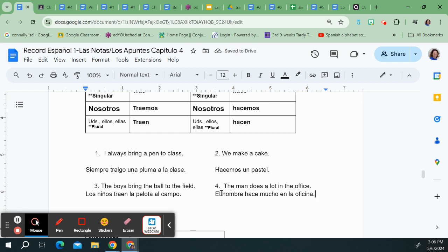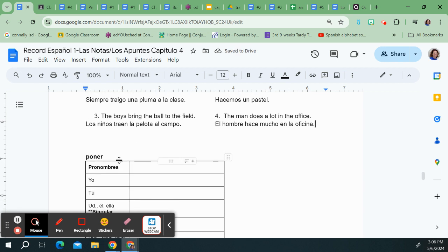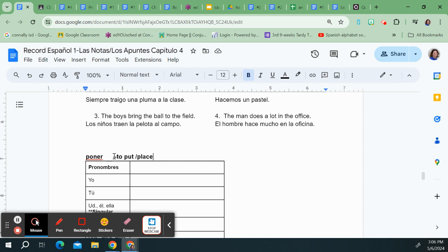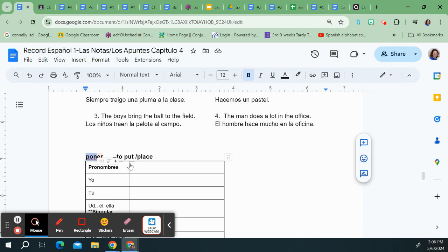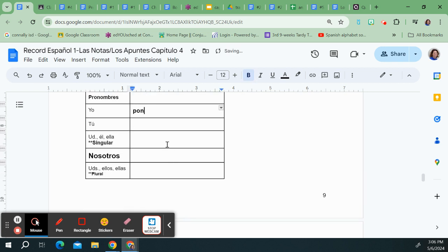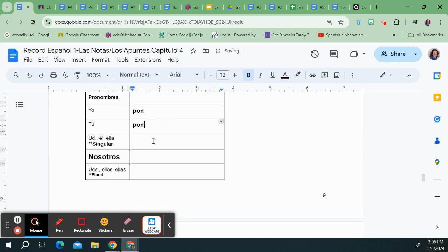All right the third and final verb we're going to look at is poner. It means to put. A lot of people say it can also mean to place which it can. That's just kind of antiquated. I would never say I place my glasses on the desk. I'd probably just say I put my glasses on the desk but that's fine. I'm going to drop the er from poner.